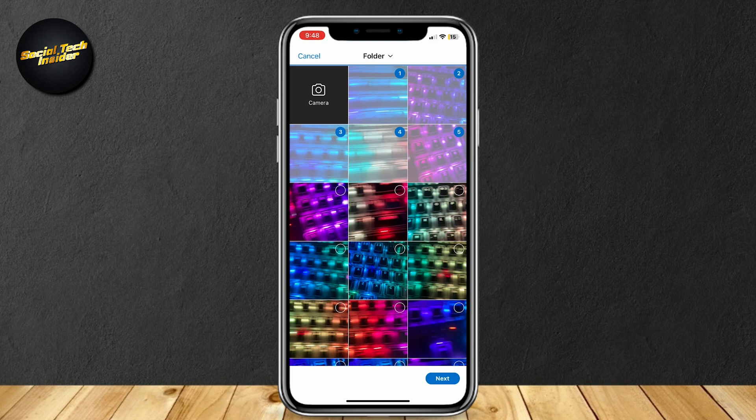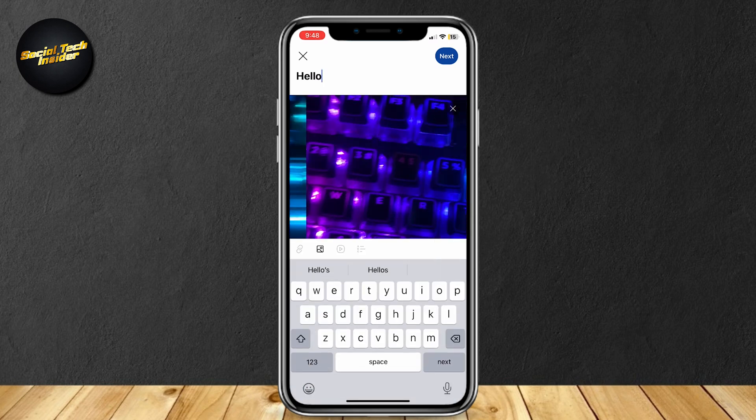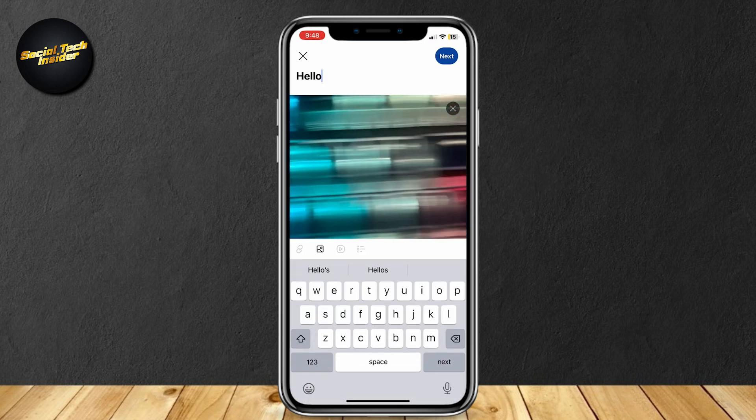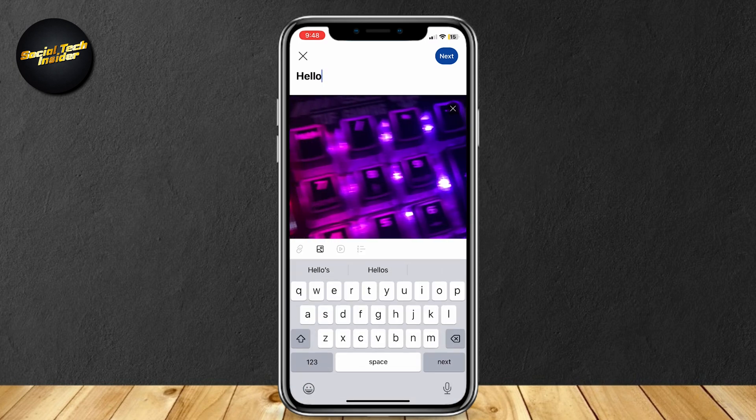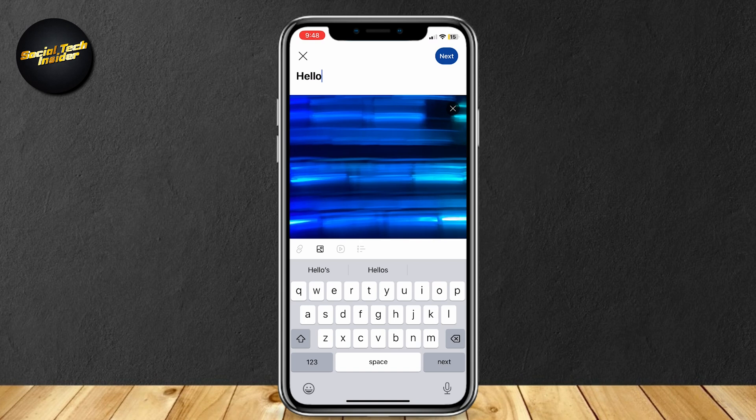Now, I'm just gonna add these five, tap on Next, and as you can see, it shows my images. And yeah, that's pretty much it.